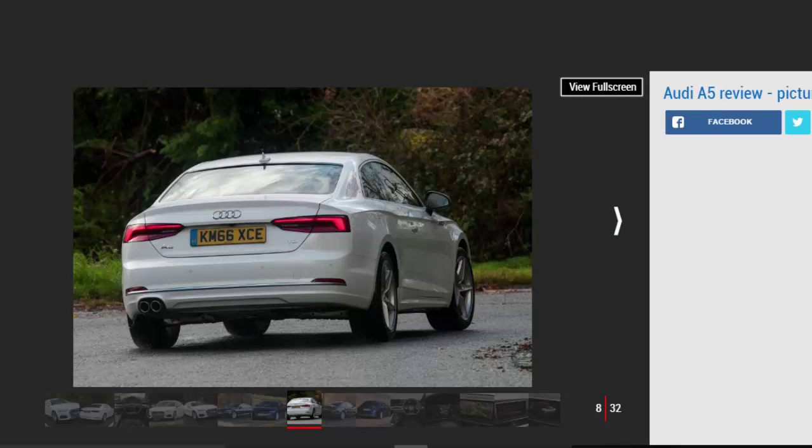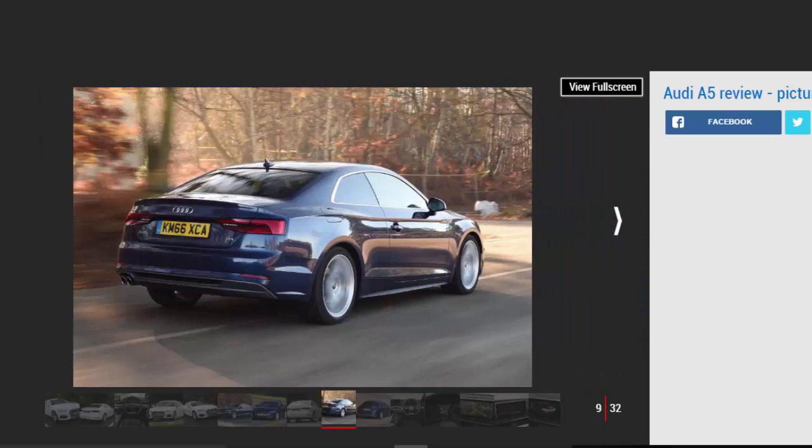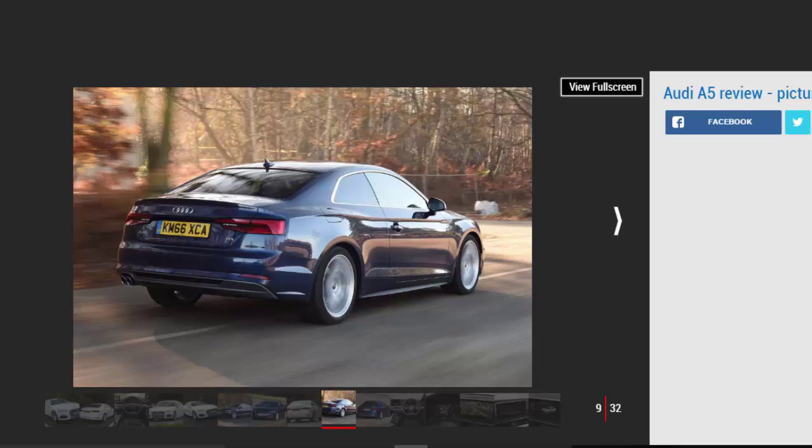Inside, the cabin has been completely redesigned over the old model. Lashings of metal, leather, and gloss black plastic make the A5 feel premium and plush behind the wheel.